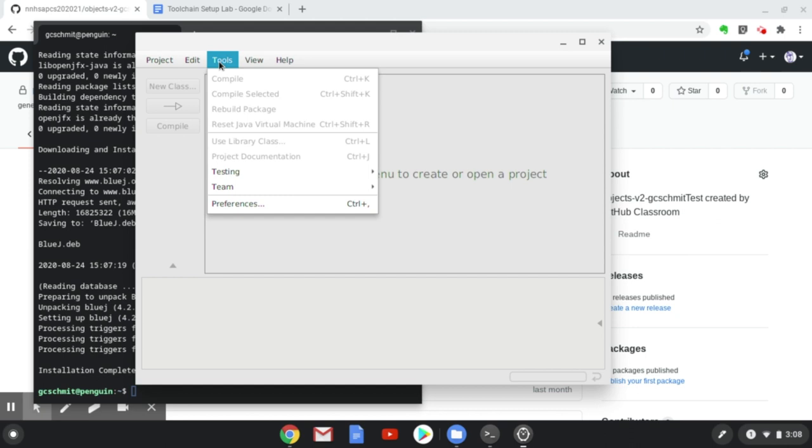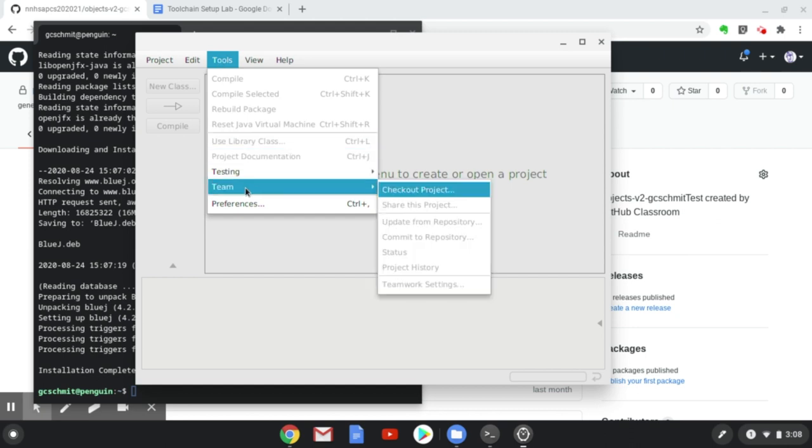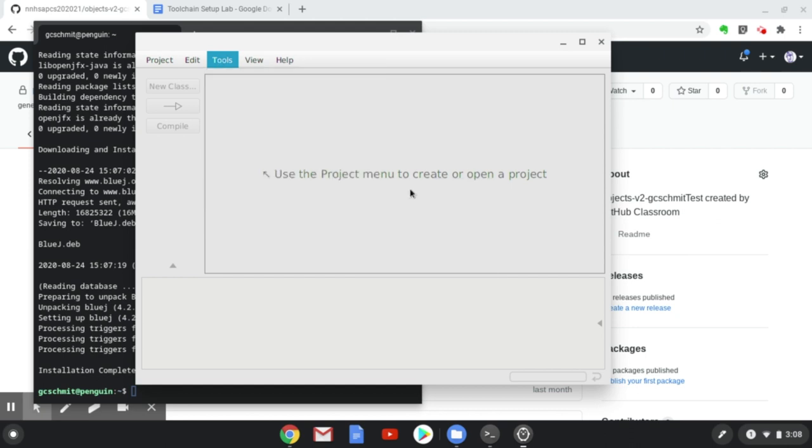I'm going to click on the Tools menu, and then go to the Team submenu, and then click on Checkout Project.